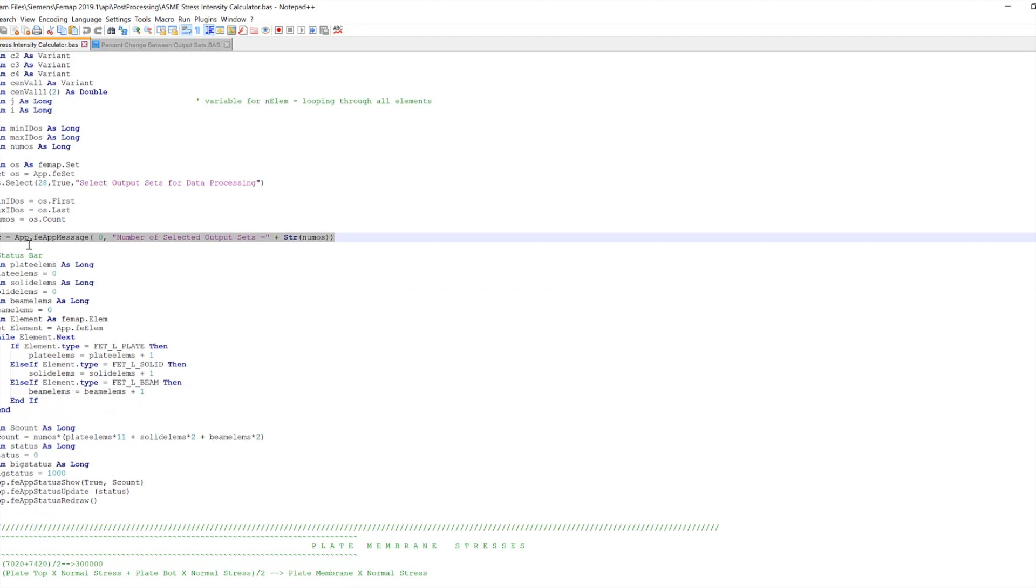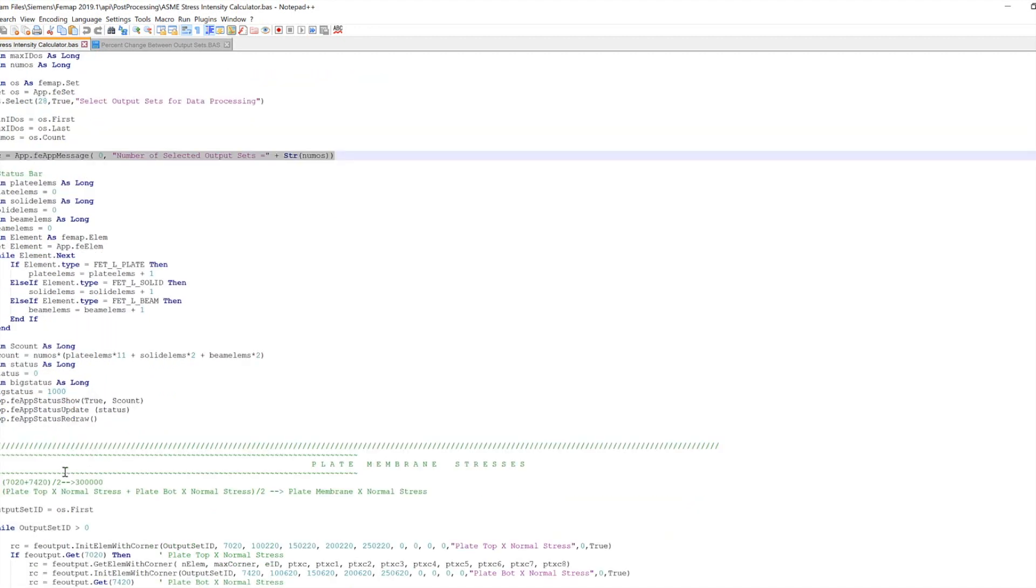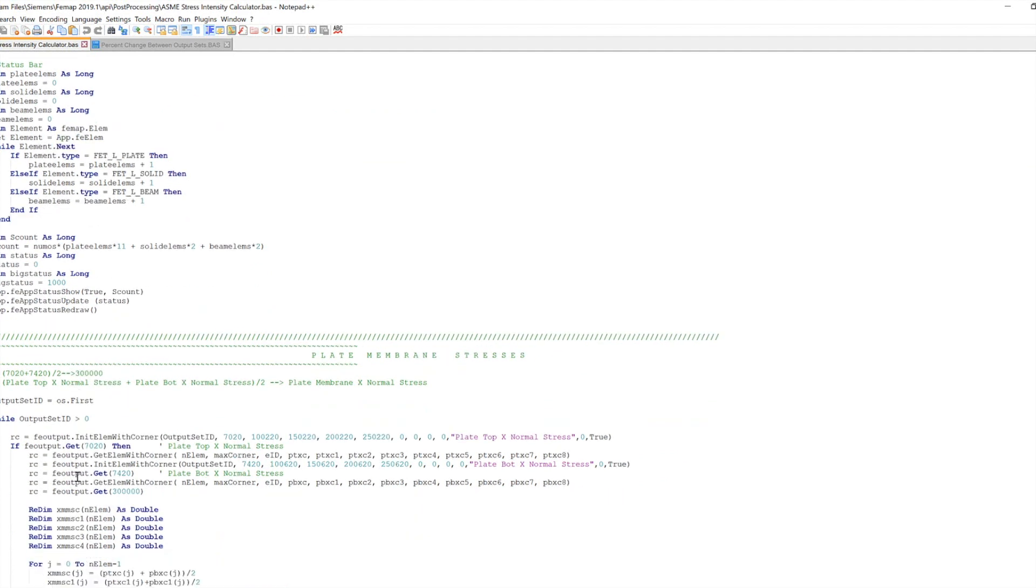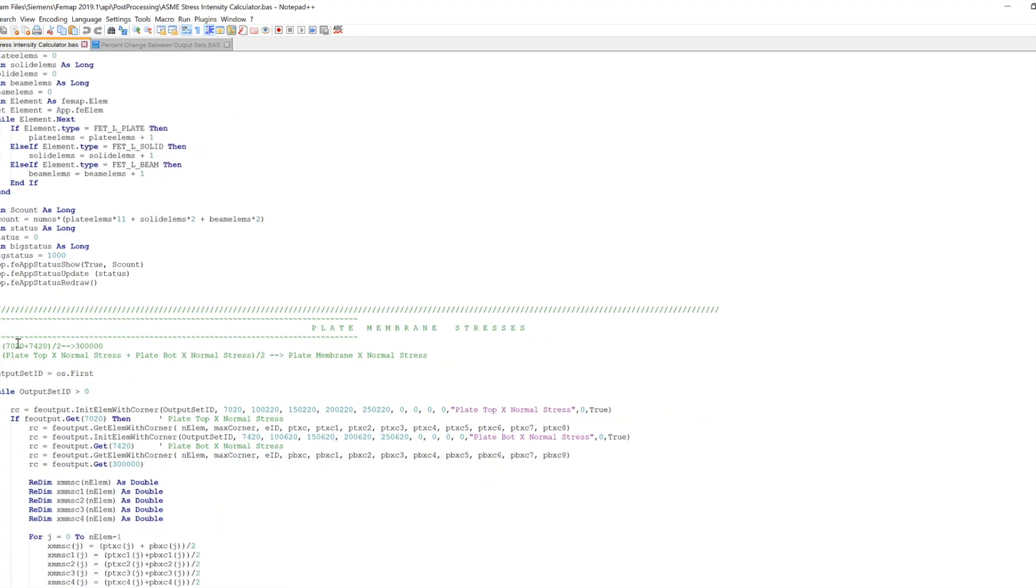So you can work through here and see there's a lot of times they'll have some green writing in here, which isn't part of the code, but it'll explain what's going on. So you can work through this here. And then you see you come down here, it's taking the plate top normal stress and the plate bottom X normal stress and adding those two together and dividing by two. And that's going to create your plate membrane X normal stress.